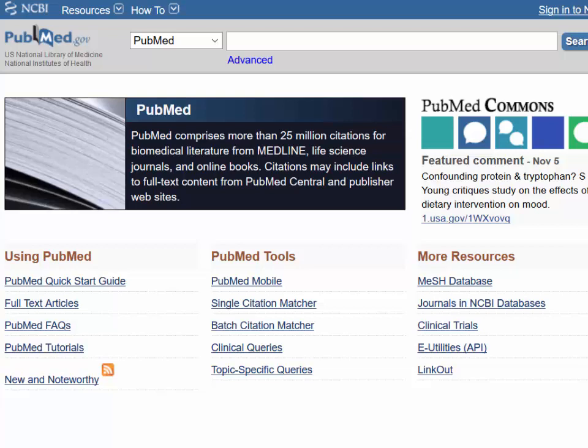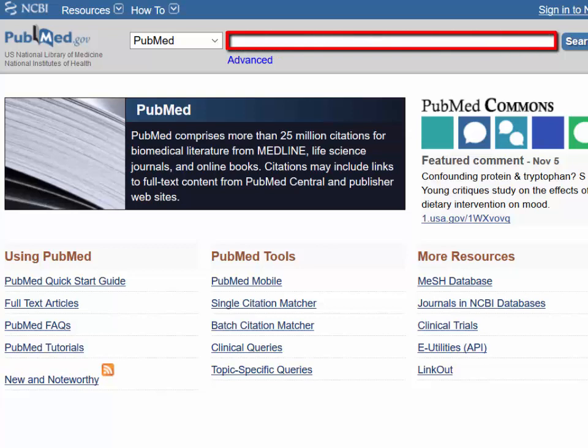Now we are ready to search PubMed. To perform a simple subject search, enter the key terms with no tags, punctuation, or operators. Be as specific as possible.